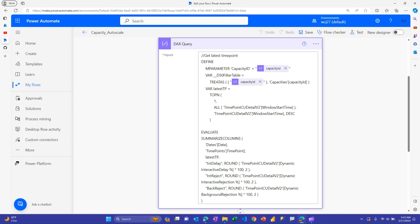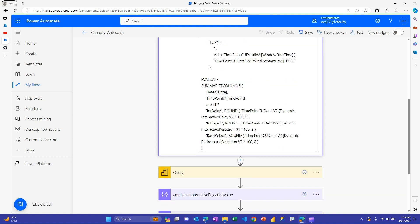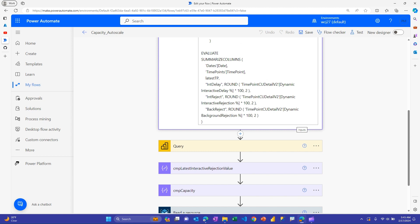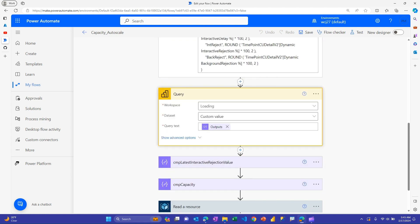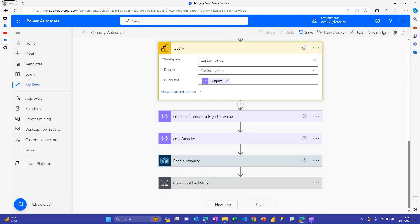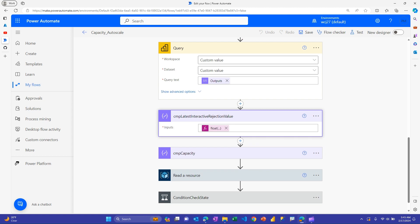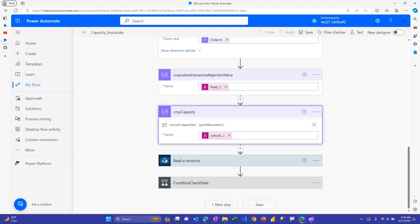Then I have this DAX query that takes some of that information from above my capacity ID and passes it in here. It goes and finds out what's the latest available data point. So I'm going to just go get the latest point there. And then for that time point, go and find what's my current level of interactive delay, interactive rejection or background rejection. And in my case, I'm just going to use the interactive rejection one. But you could, again, come up with your own logic here as well. So then I have a query, a data set where it goes off and uses the workspace ID and data set ID that I provided above. It passes in the query text from the step above. And then I just use this compose step to just pull out just the interactive rejection value. And again, if you want to use this, this zip file from this flow is available, as I showed in GitHub there. So you can get this expression if you can't read it from here.